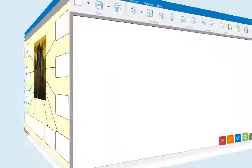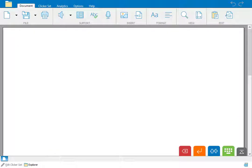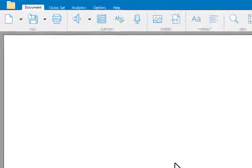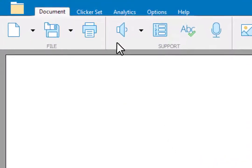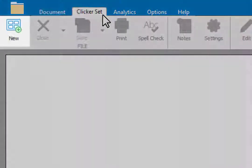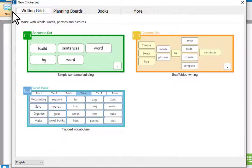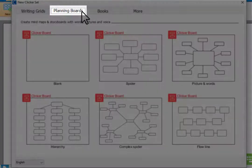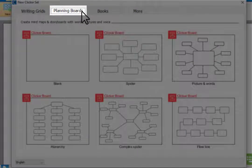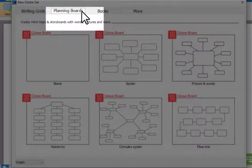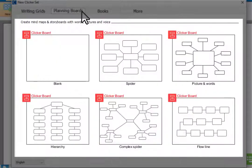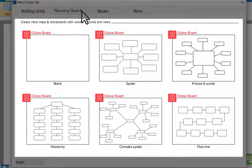Let's look at how to create your own clicker board. First, go to the clicker set ribbon and click new. Then select the planning boards tab. Here you can see that there are lots of templates to choose from but we're going to start with a blank clicker board.